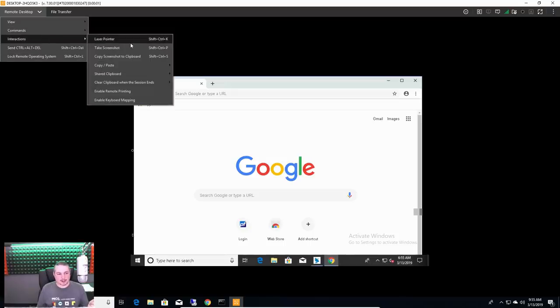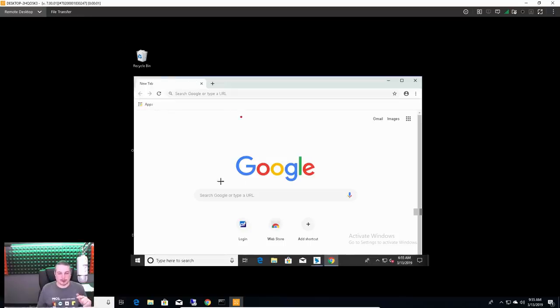But it's interactions, take screenshot, yeah, laser pointer, there we go. Here. Click here. Click here. Yes, we do that a lot too.